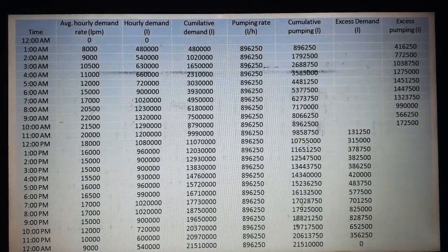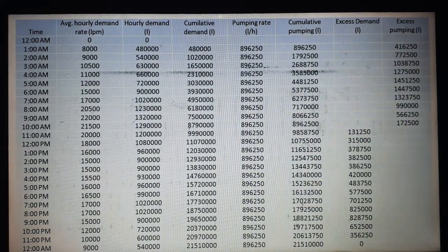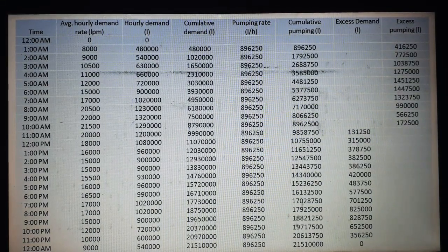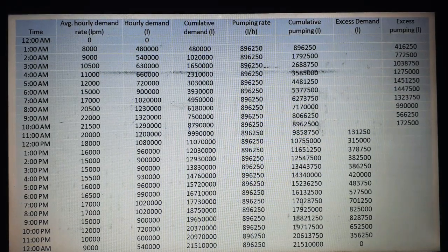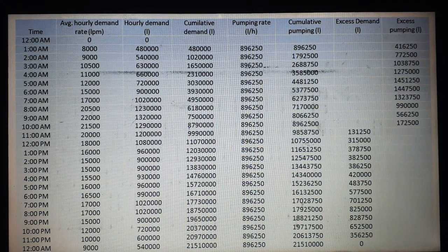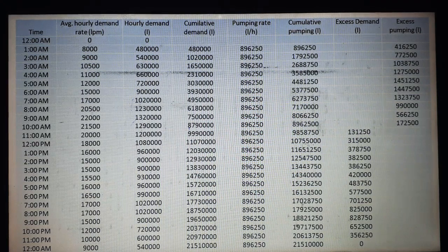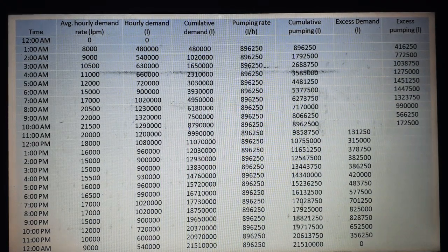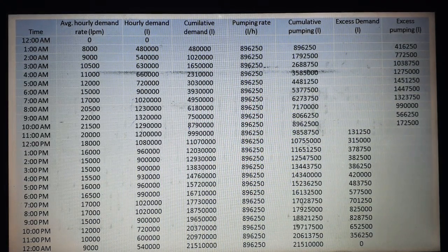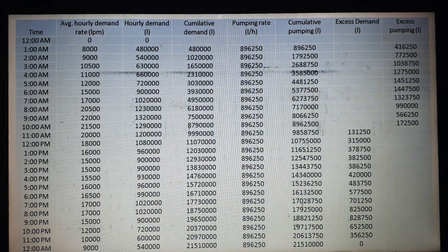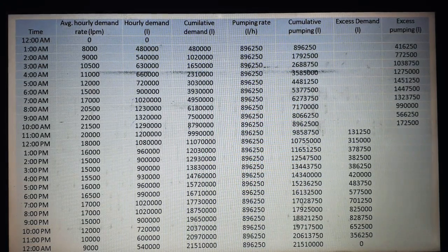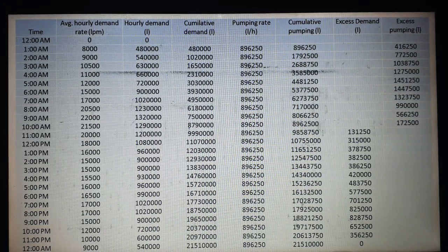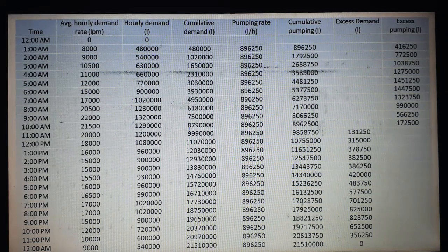Next we create a table with the following columns: time, average hourly demand rate, hourly demand, cumulative demand, pumping rate, cumulative pumping, excess demand, and excess pumping. The time and average hourly demand are already given in the question.